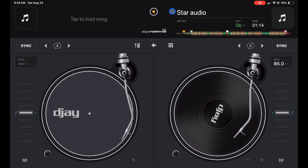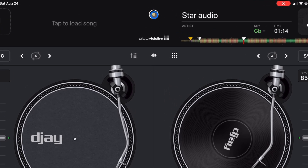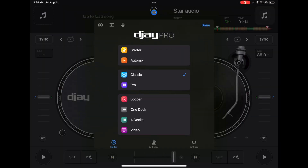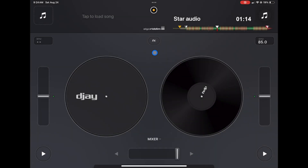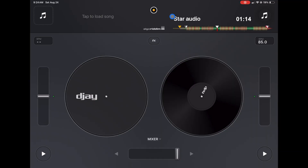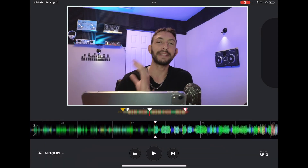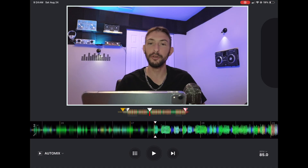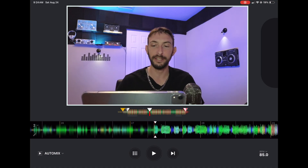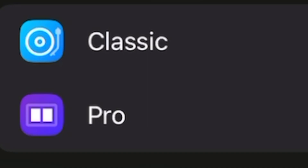To get to your view modes, press the middle button up here. The first mode is Starter — this is for if you've never DJed before and just want to play two songs and mix them together. I'm not going to talk about this one too much because I want to show you how to actually DJ. Next is Auto Mix, which is a great feature I'll talk about a little bit later in this course.